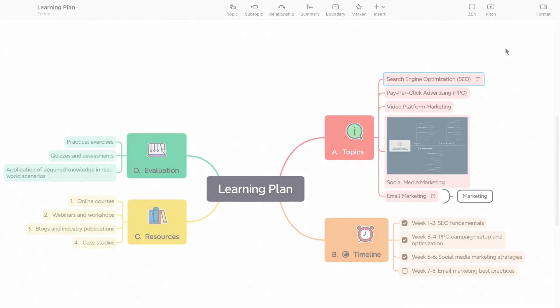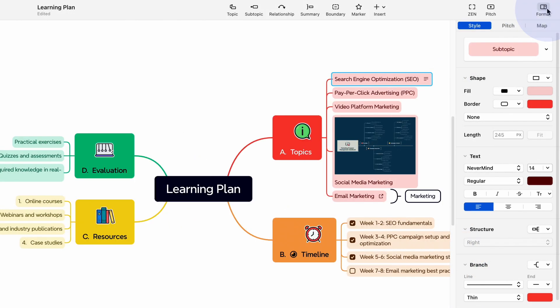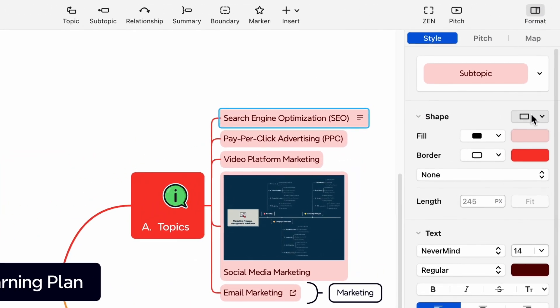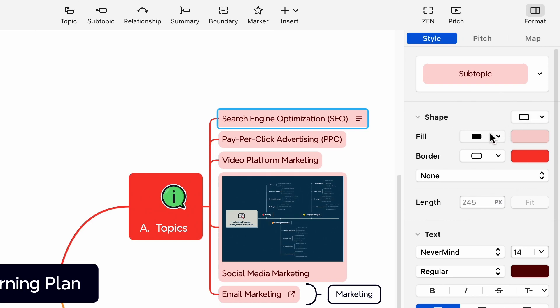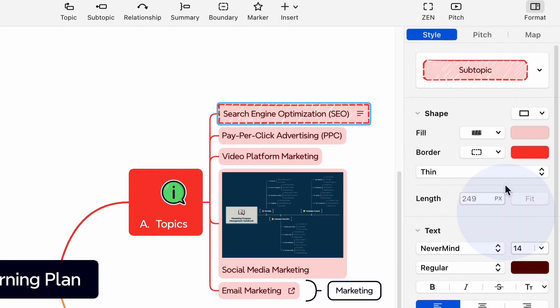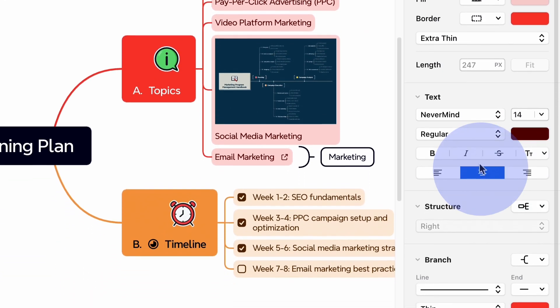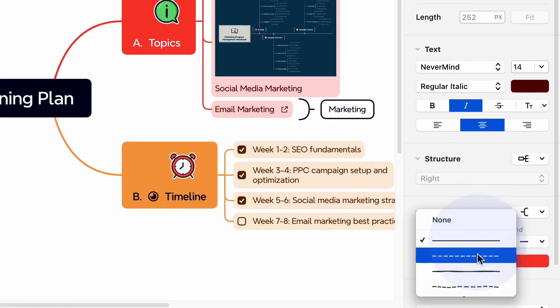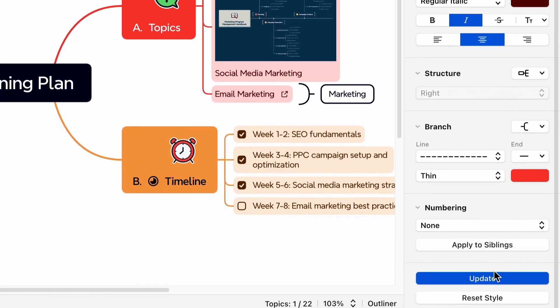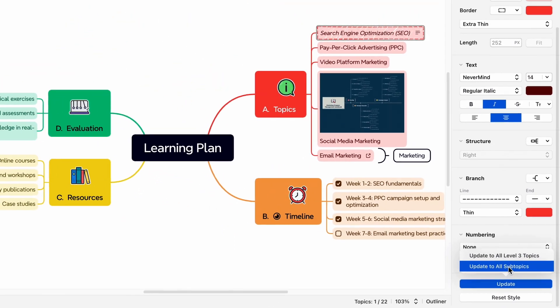Custom style. In addition to customizing the text style, you can also customize the style of every topic and map. For example, when you click on a subtopic, you can change its shape, fill, topic length, branch style, and more.